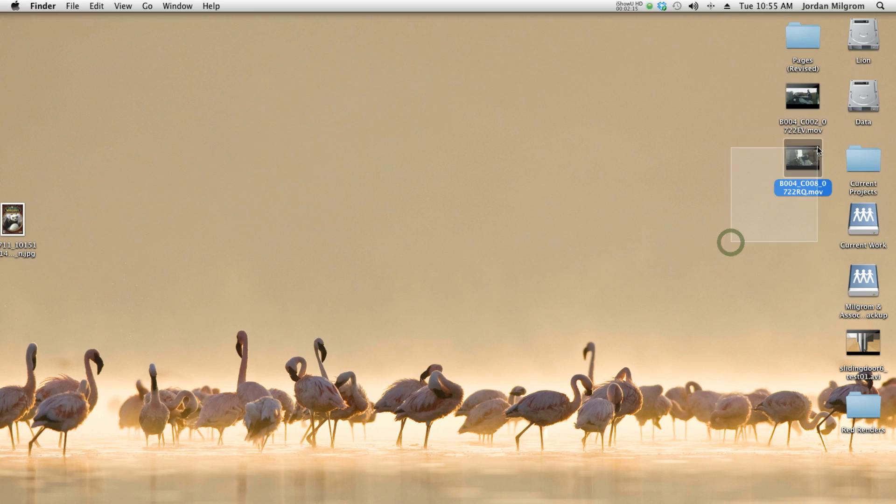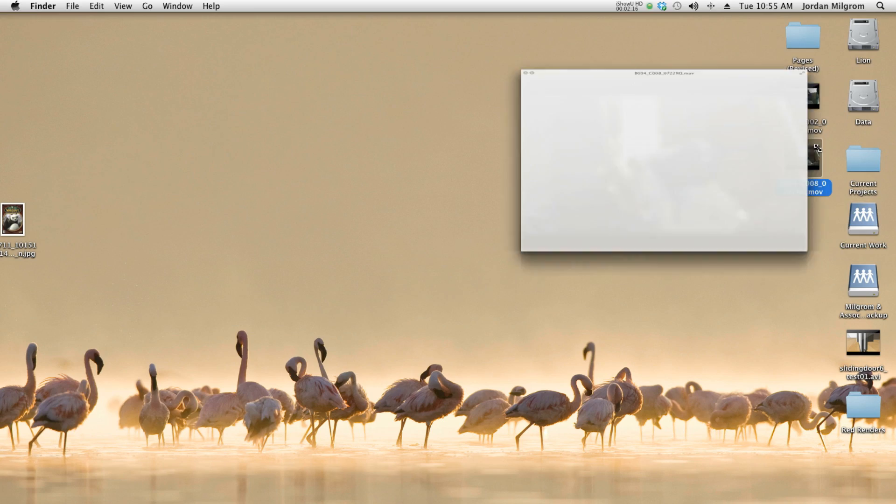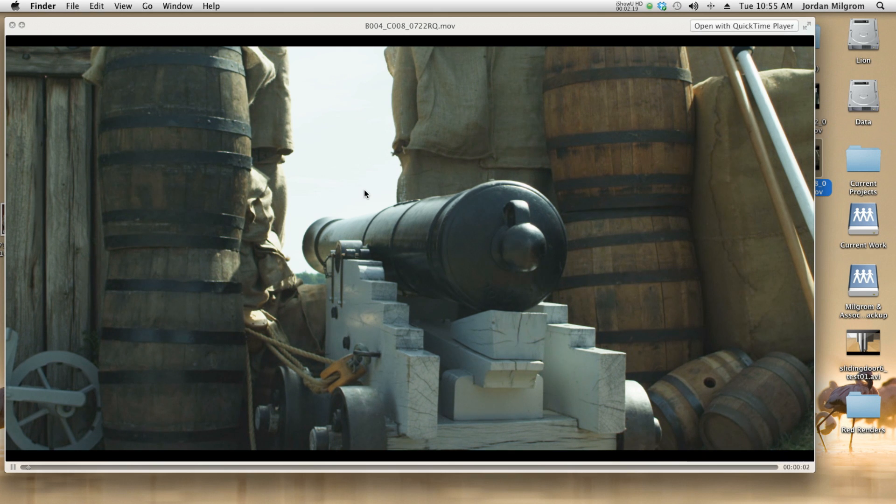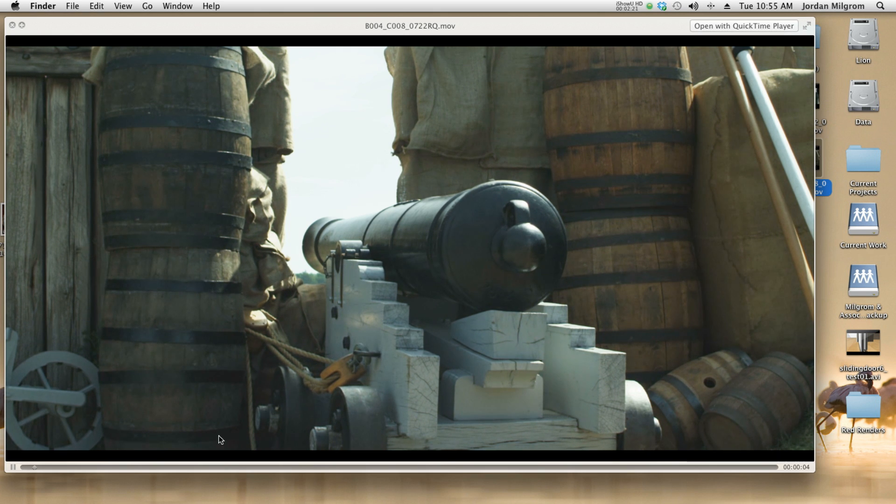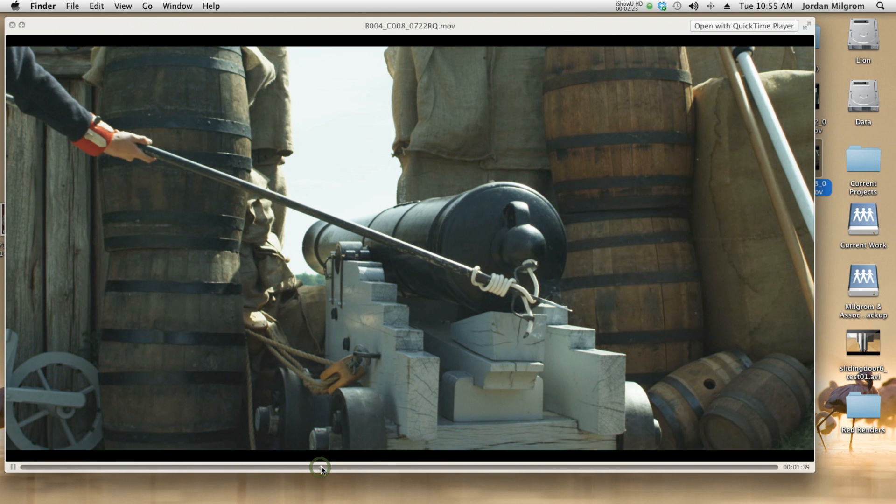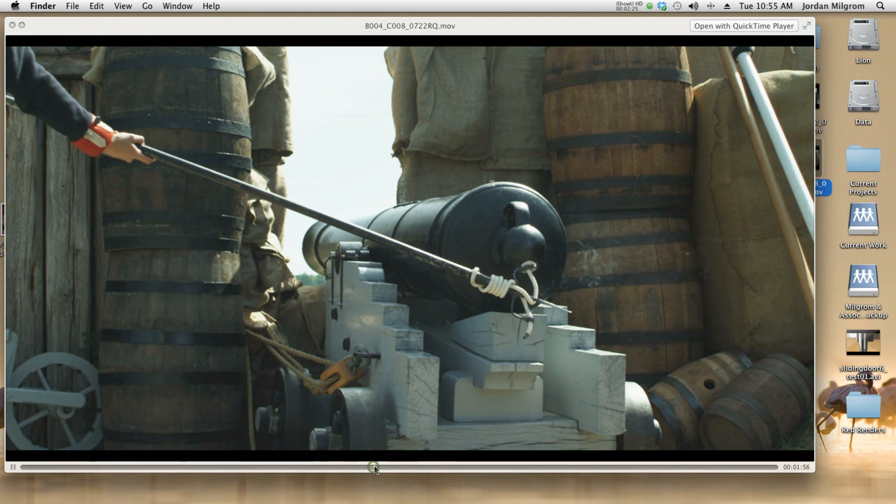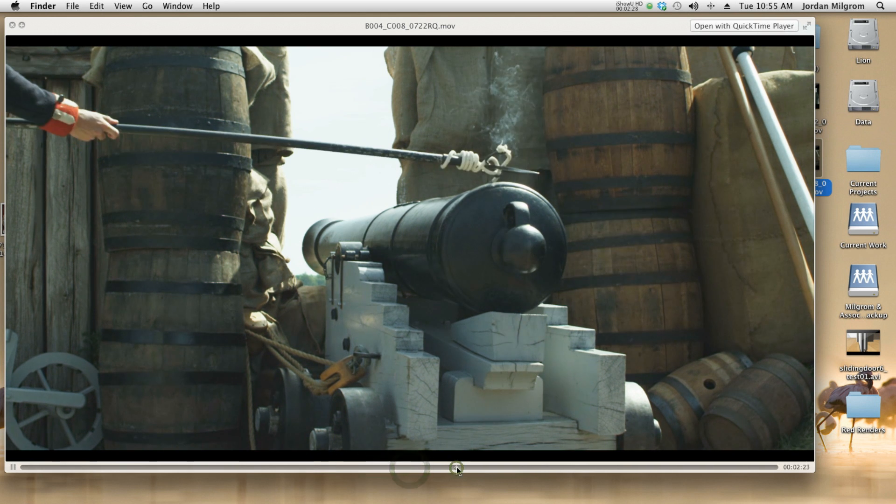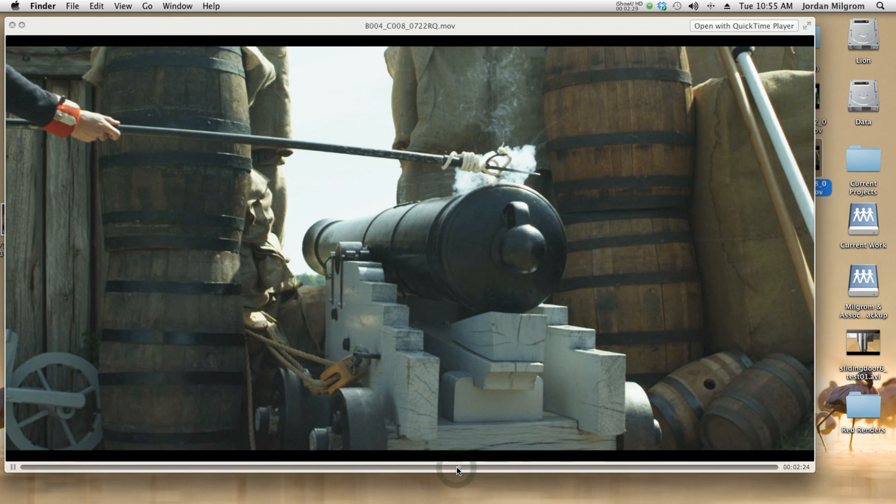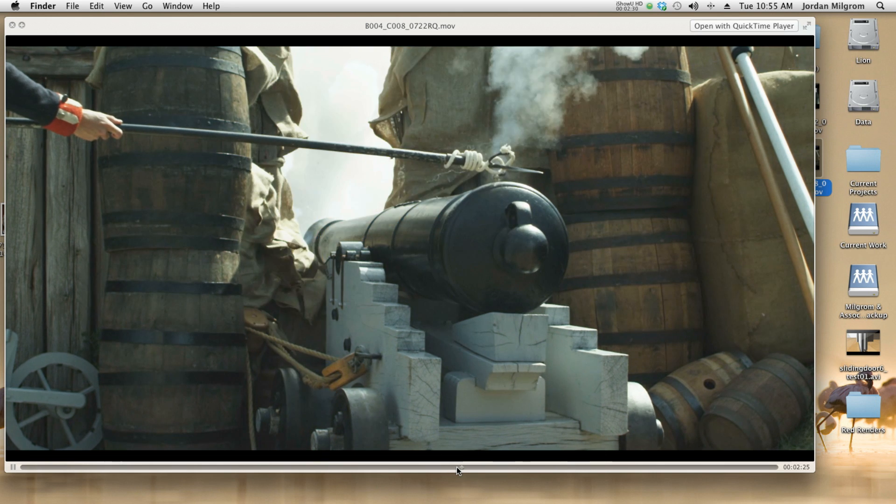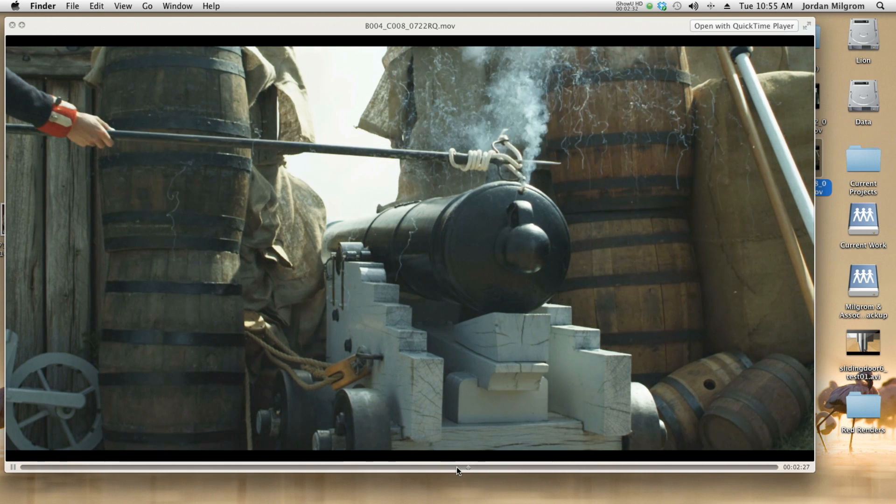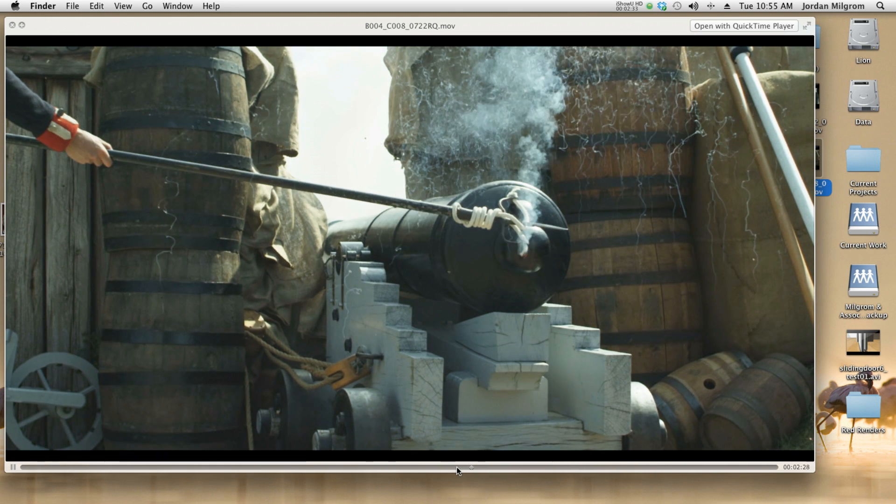Okay, now that our footage is all rendered out, we're ready to check out what we got. All we're going to do is go onto our desktop, select the clip that we rendered out, and take a look. This is a shot of a really old cannon firing. This was shot at 120 frames a second. Pretty cool, pretty cool stuff.